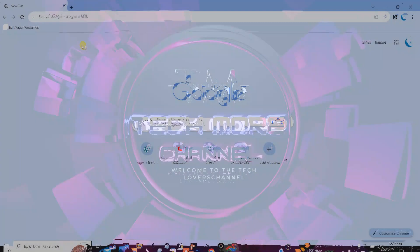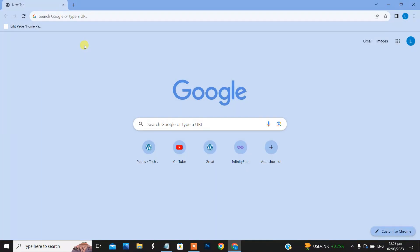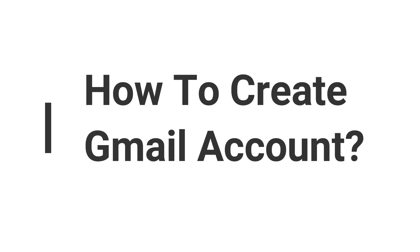Assalamu alaikum viewers, welcome to my YouTube channel Tech More. In this video I will tell you how to create a Google Chrome account.